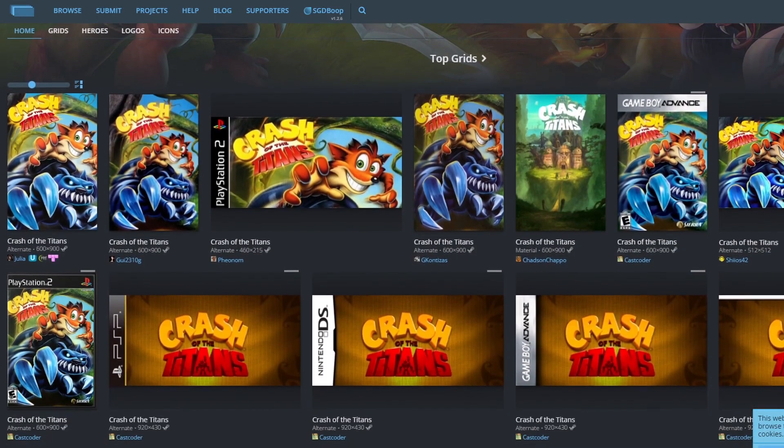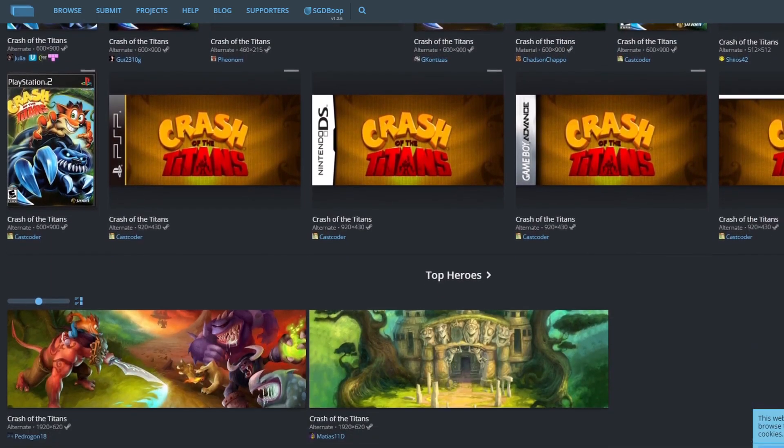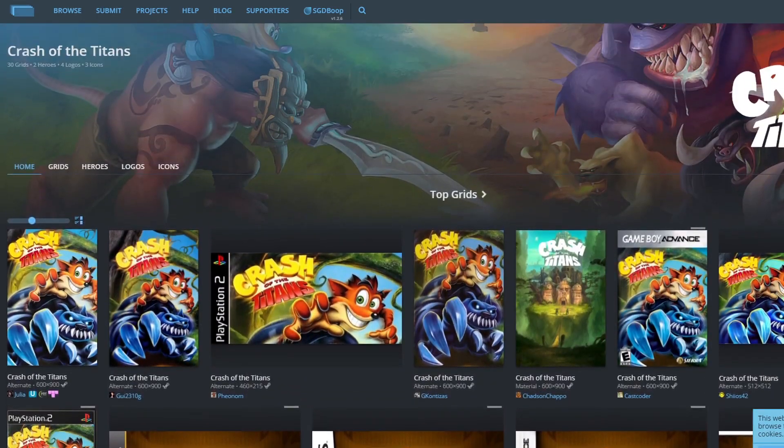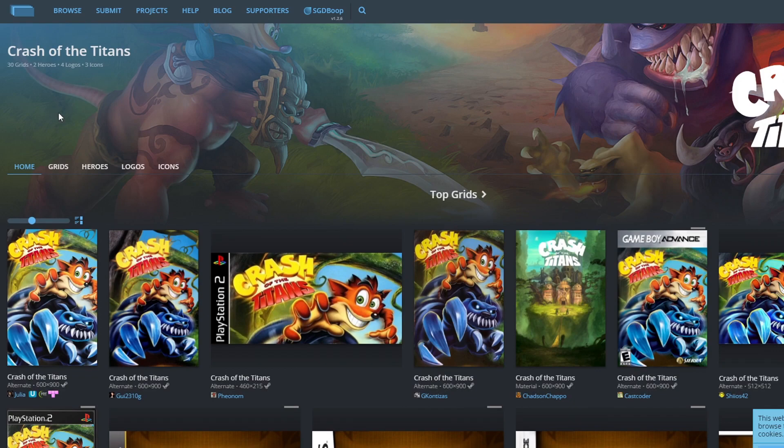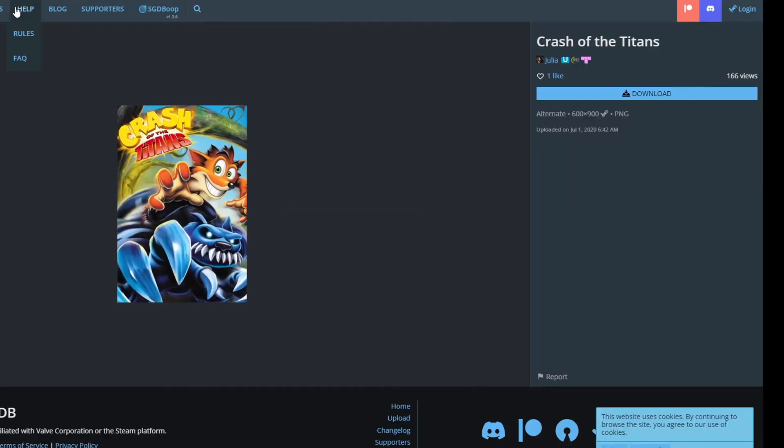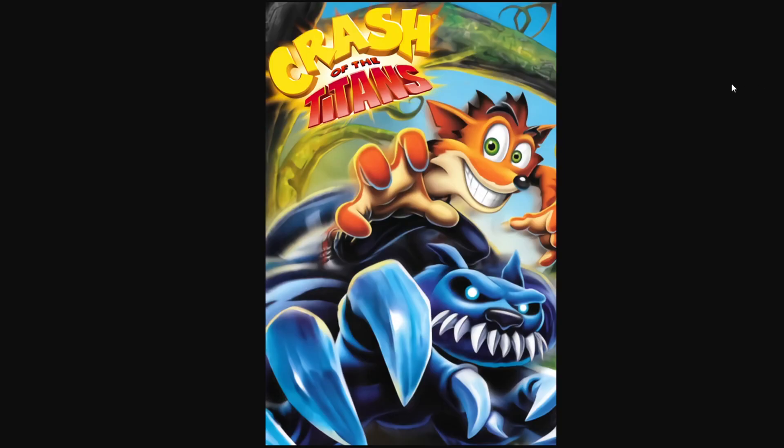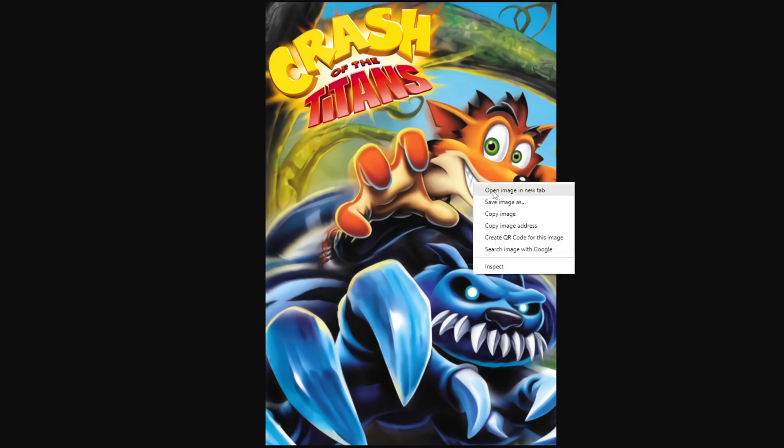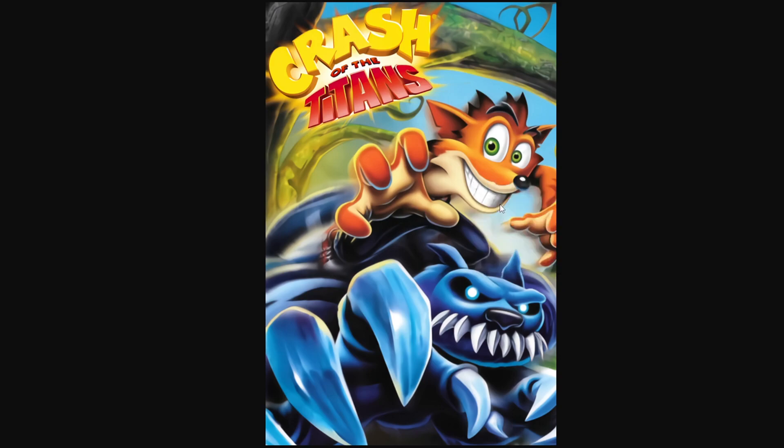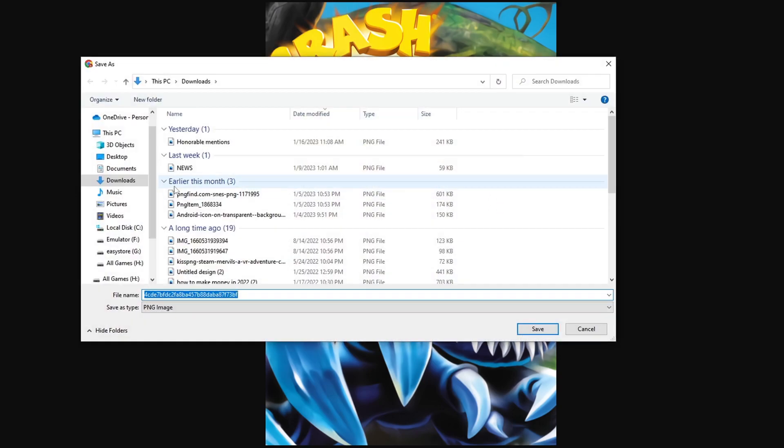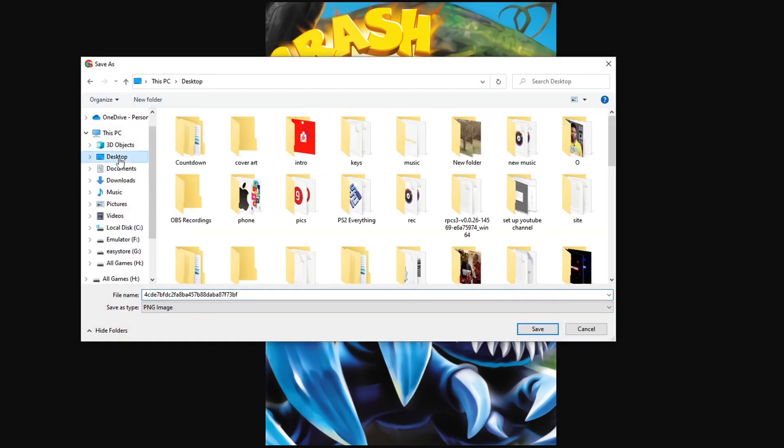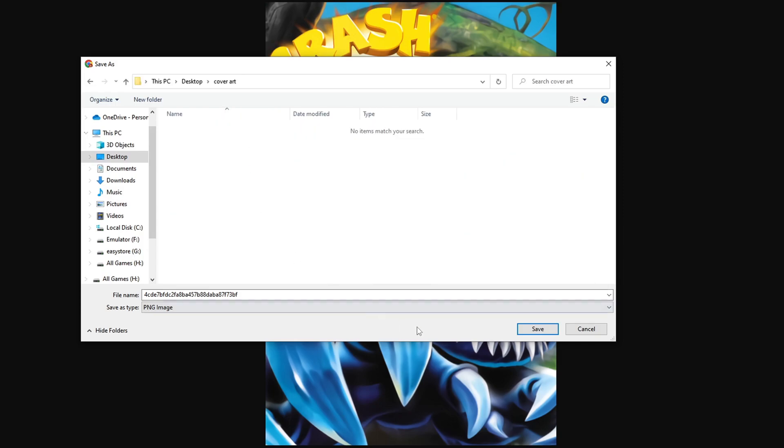I'm going to go ahead and select this first one, then I'm going to come over to download. Then you just want to right click and save as, locate that folder you created that I called cover art, and we're just going to save it. You don't have to rename the file.